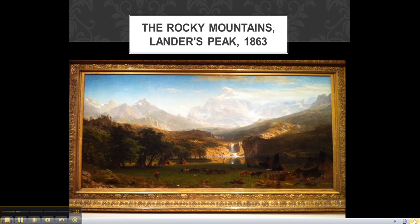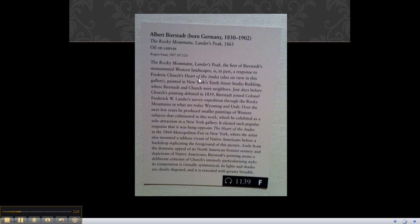Here is a little information about the artist, Albert Bierstadt. He was born in Germany, and when he was 2 years old, he came here with his parents.